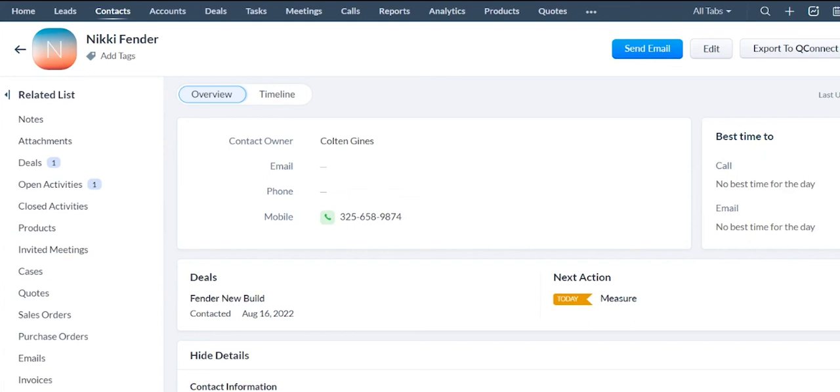phone number, address, all that information will be sent forward. There are other videos that will explain how to do that.